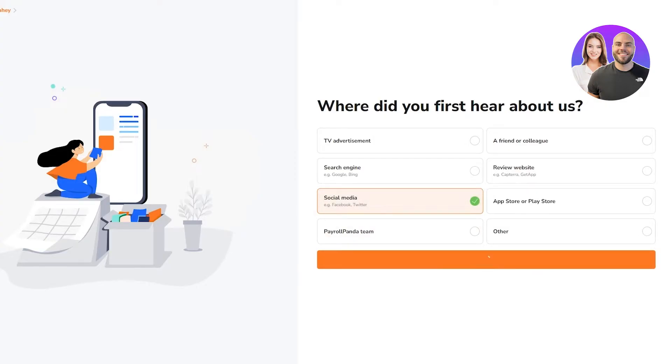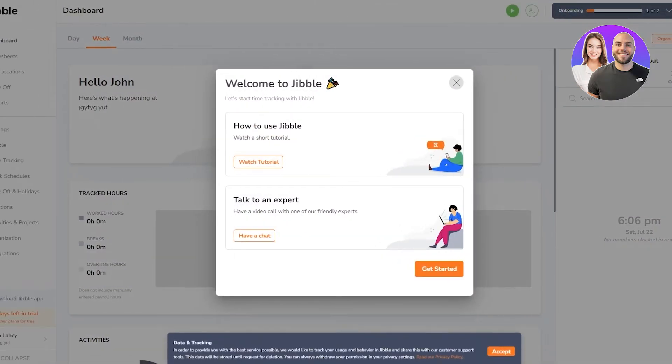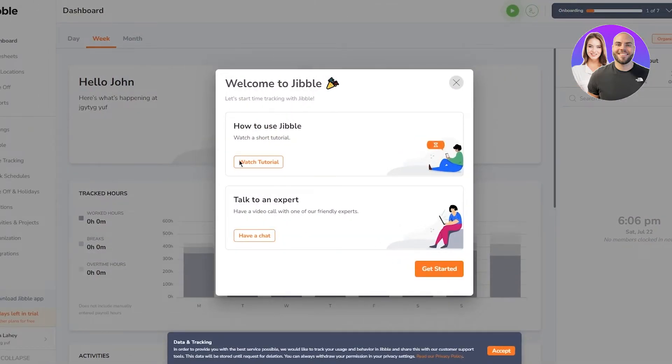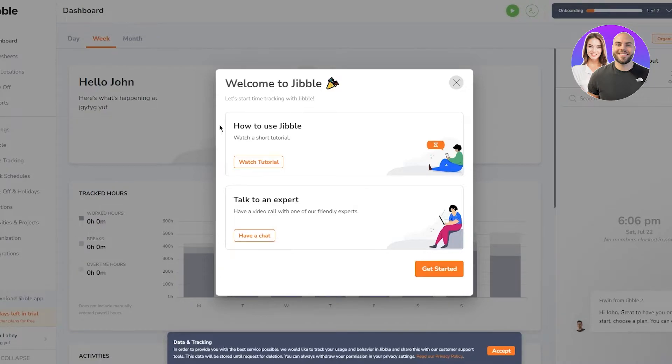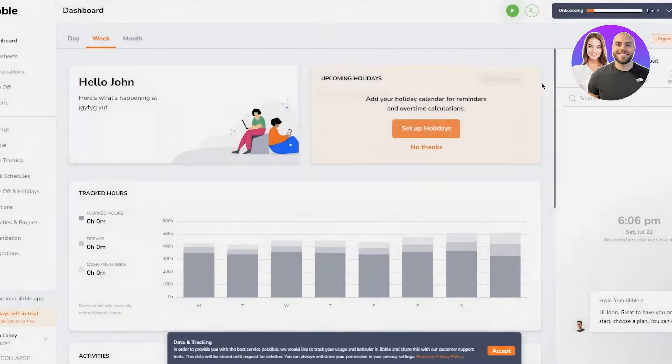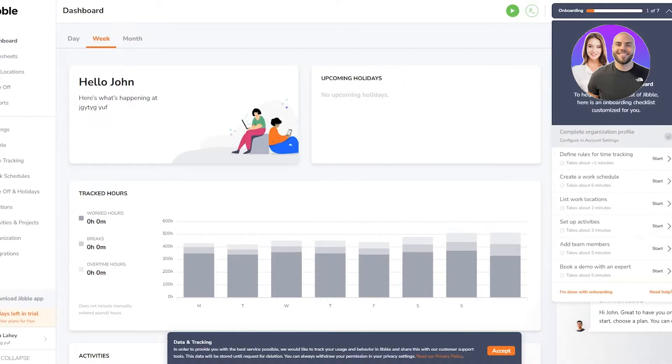Once all of this is done, it's going to load you up and send you out to the main continual place. This is your main dashboard. Welcome to Jibble, let's start with time tracking with Jibble, how to use Jibble. You can do all of that, but I'm going to skip that and talk about the dashboard.